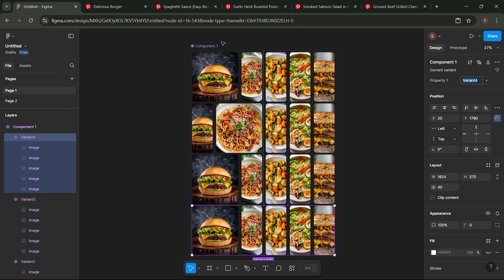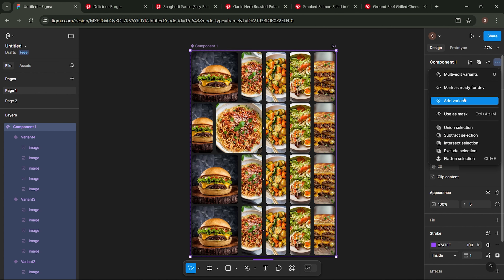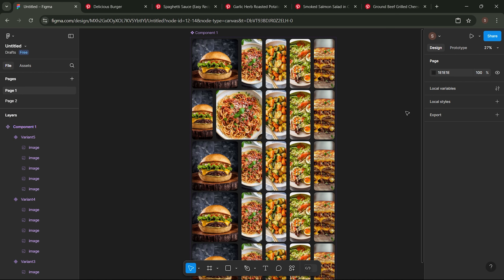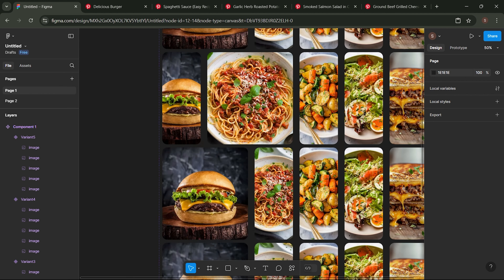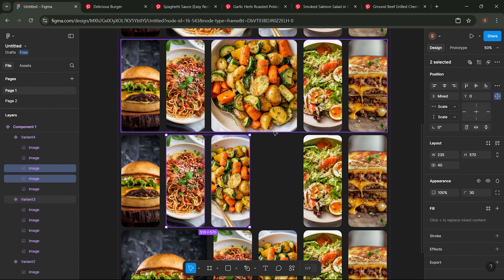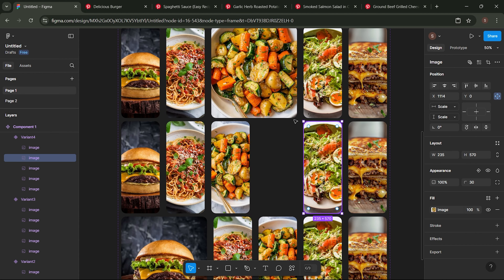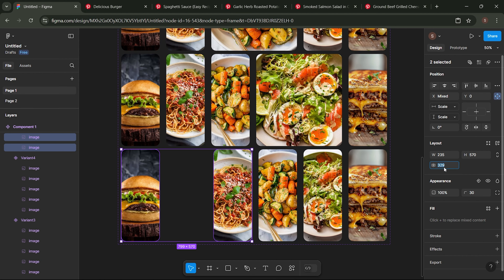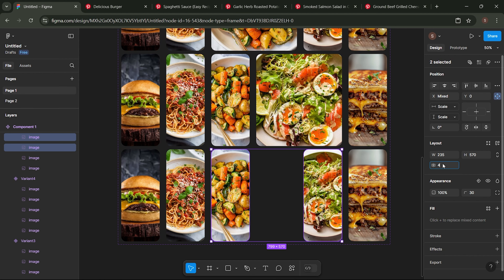Next, add a new variant. Create a total of 5 variants. Adjust the size of the image you want to hover over as follows.